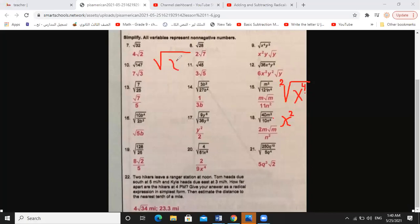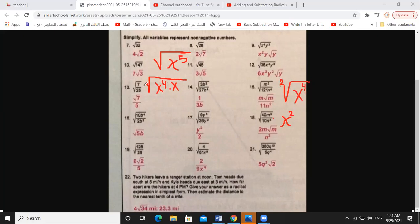What about square root of x to the power of 5? How can we solve this? We decrease the exponent by one, so x power 5 becomes x power 4 times x. Now we can simplify: x power 4 comes out of the radical sign as x squared, and we keep x under the radical sign. So the answer is x squared times square root of x.